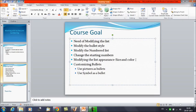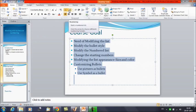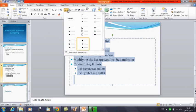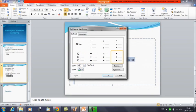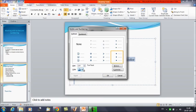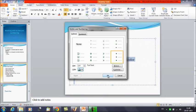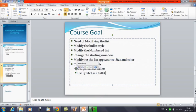First, select the entire text — Ctrl+A is the shortcut. Now click on the Home tab and then on Bullets. Click on the drop-down and select Bullets and Numbers. Here you have the option to change the size of the bullet and to change the color. You can increase or decrease the size, and similarly change the color. For example, making it green changes the bullet color, and we can also increase the size.